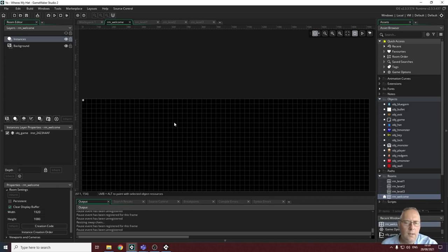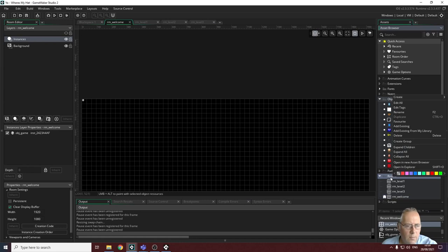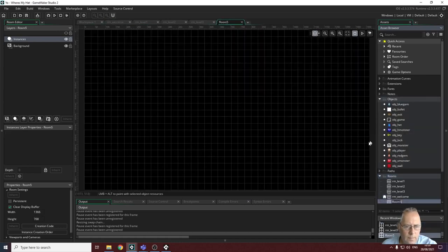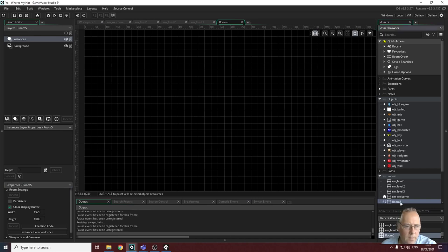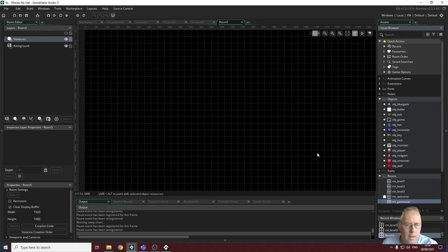Now we're going to look at the text that appears on the game over screen. First, we need to create the room for it. I right-click on my rooms and create a new room, making sure to set the width and height to 1920 by 1080. Then I rename it — let's call it RM underscore game over.